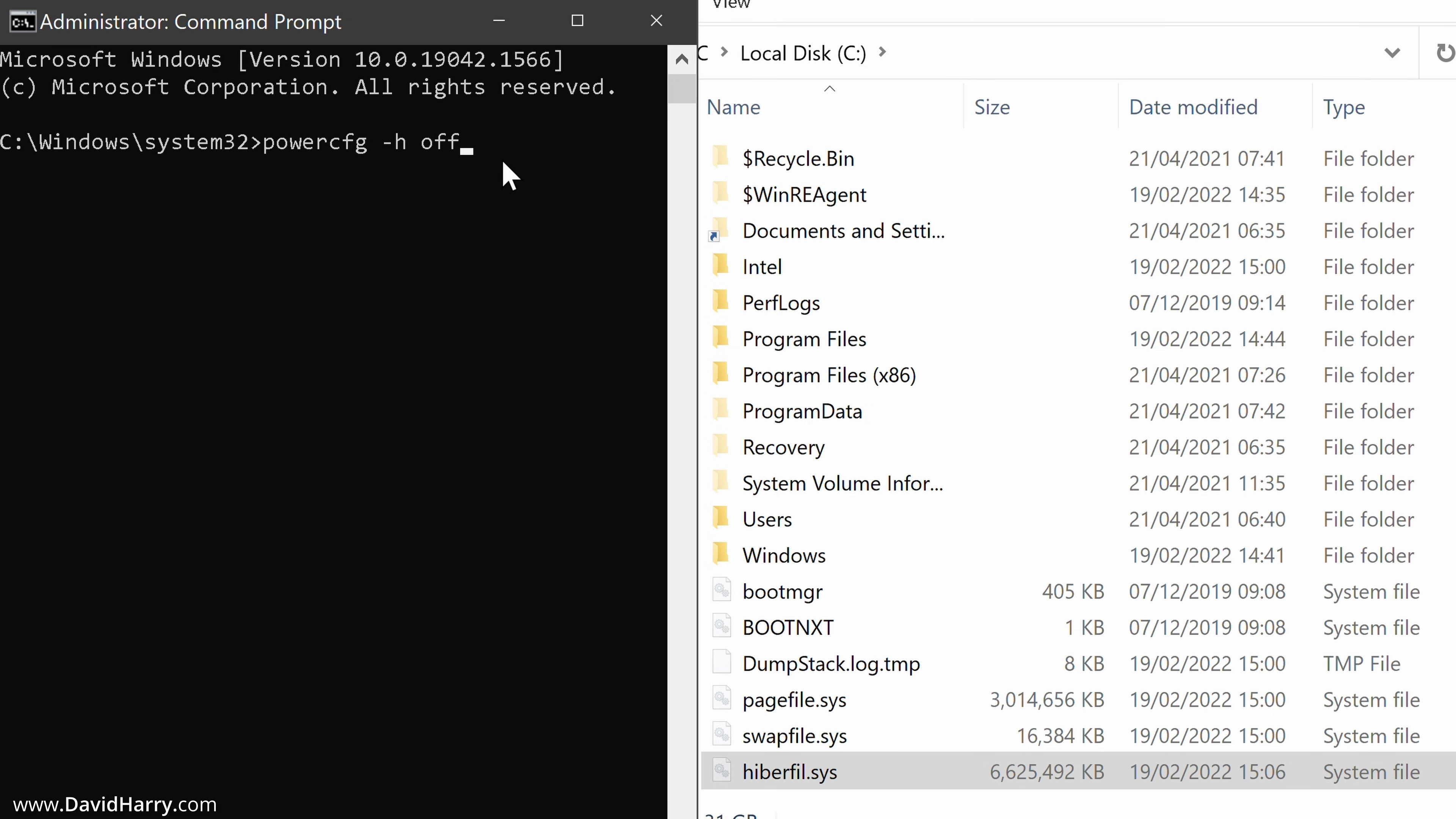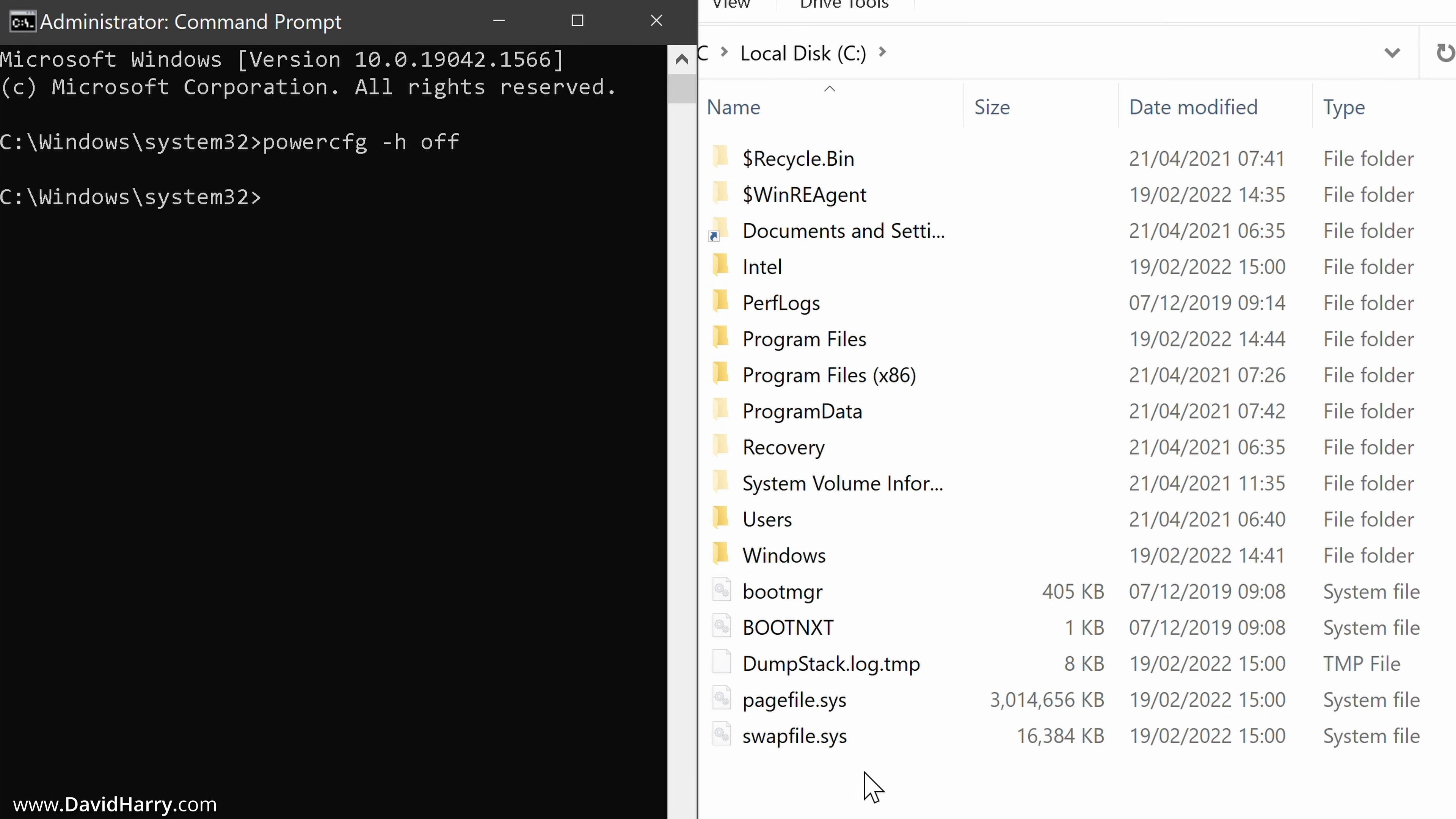Now before I hit enter here, keep an eye on the hibernation file down here. And when I hit enter, we will see that disappear. So enter. And there we go. It has disappeared.